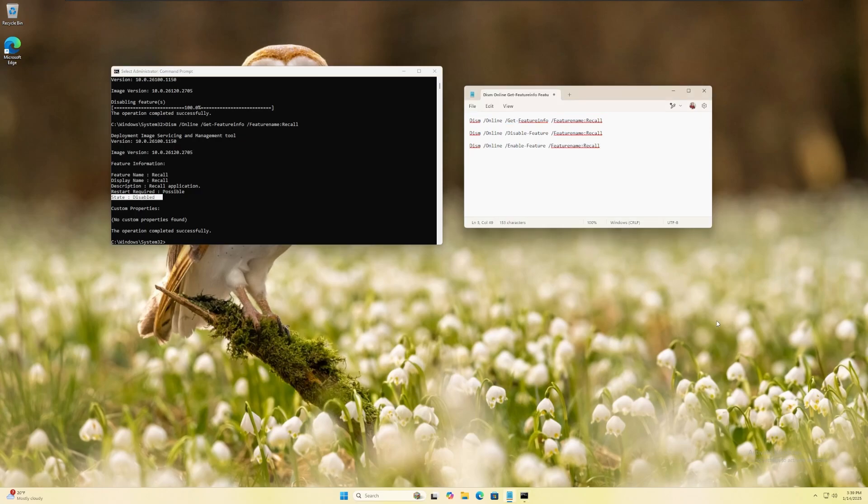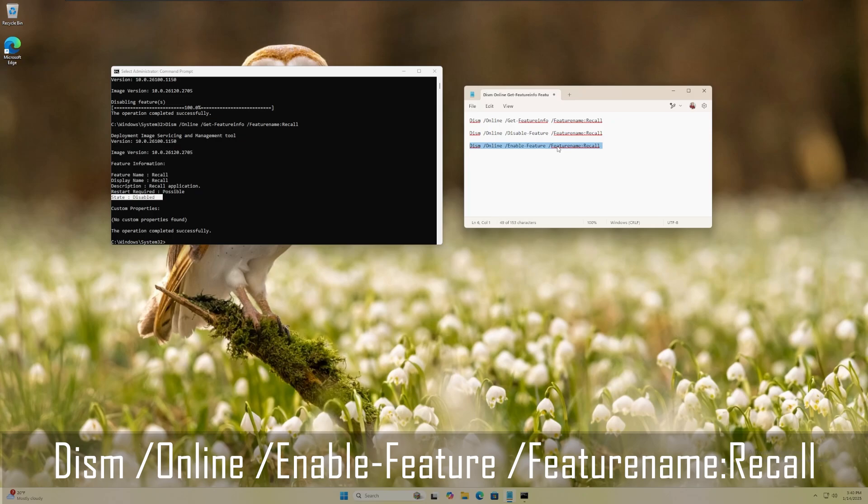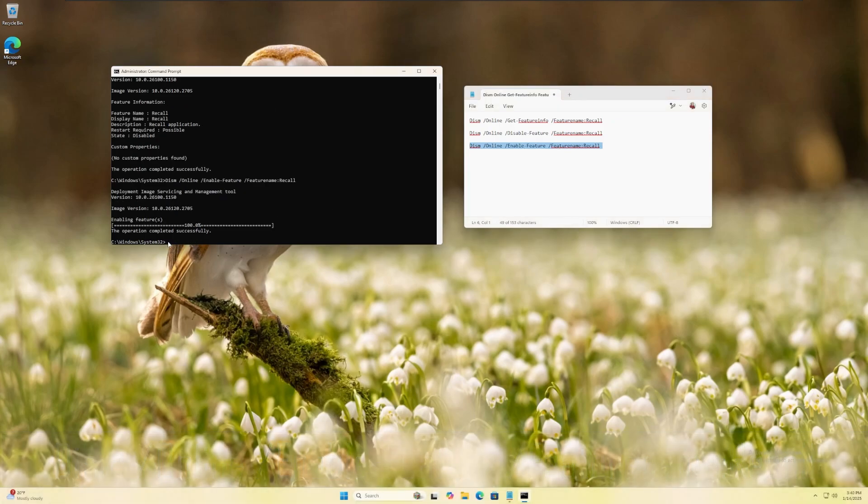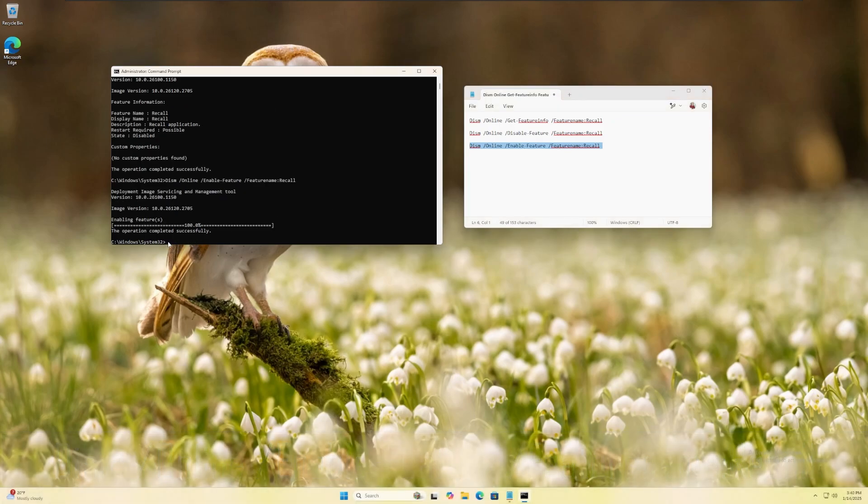To re-enable the feature, you can use the following command or copy and paste it directly from the video description, paste it into your elevated command prompt window and press enter.